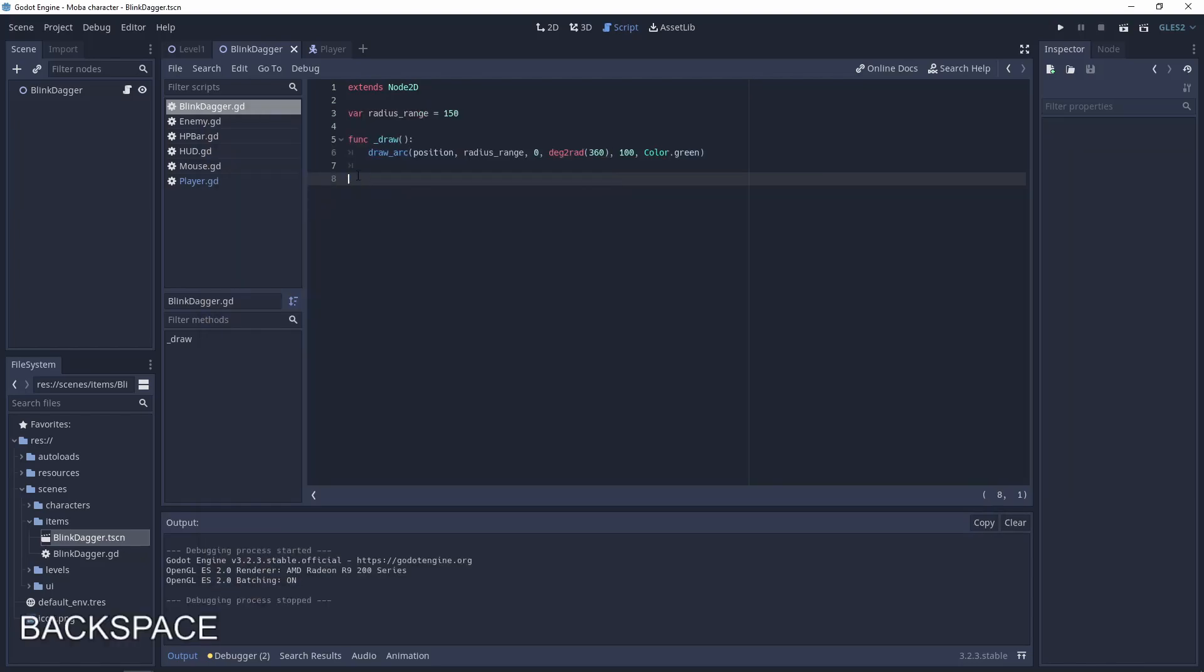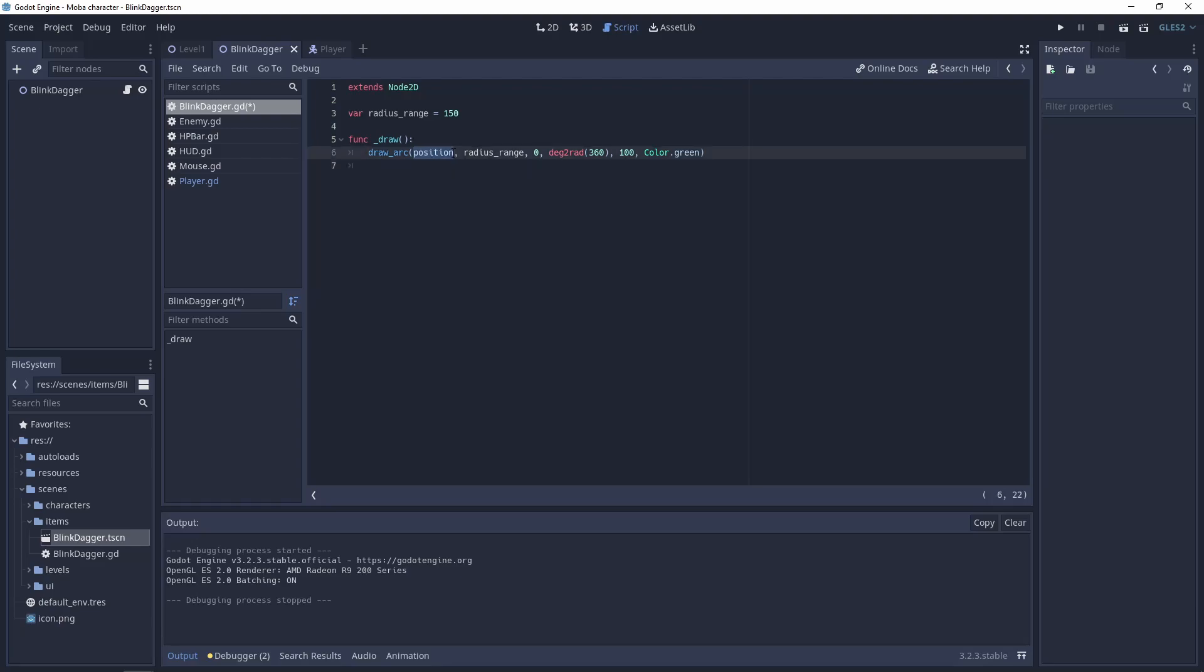Let's look at the draw_arc function. We are using parameters like position, which is the center position; radius range, which is the range from the center; the start degree which is zero; and the final degree, so 360 will be a full circle. The next parameter is the count of points that we are using for this circle.